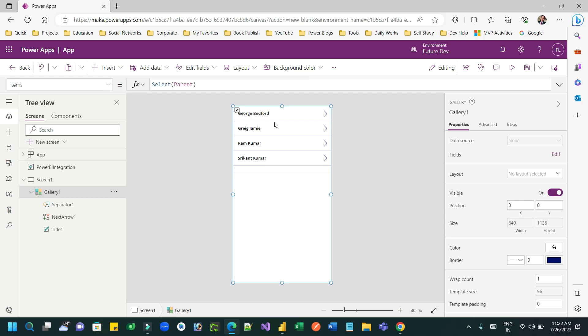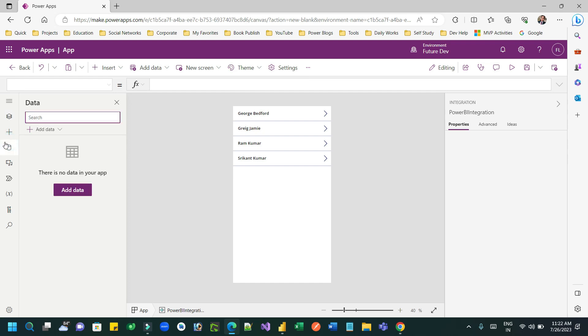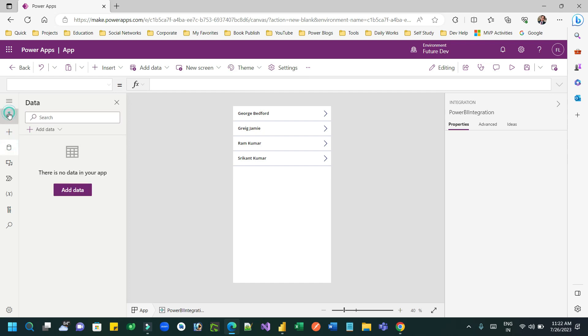Now you see it is now updated, a connected object called Power BI integration. This will help you to update the data source. This is the connector which will pull the data from Power BI integration.